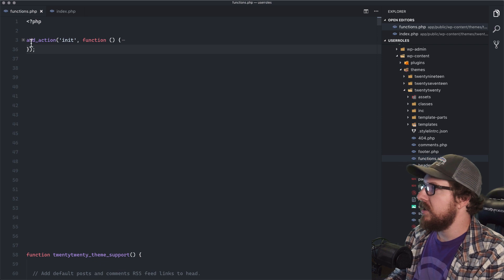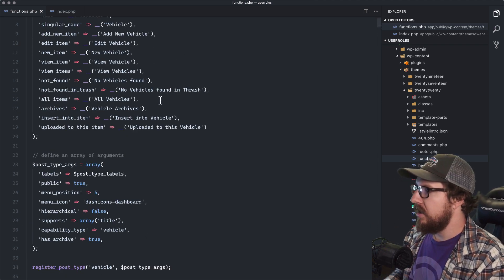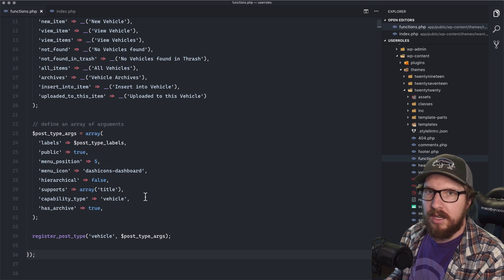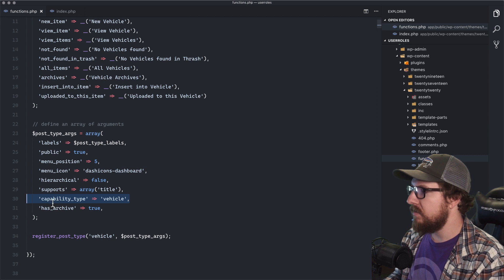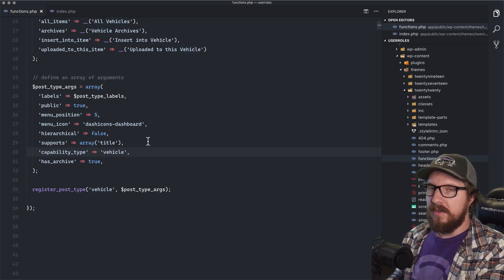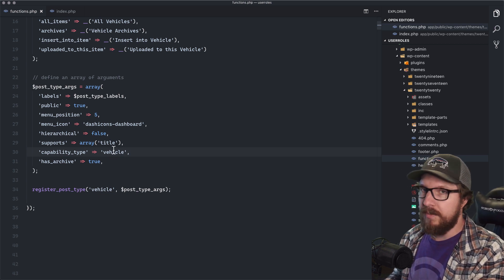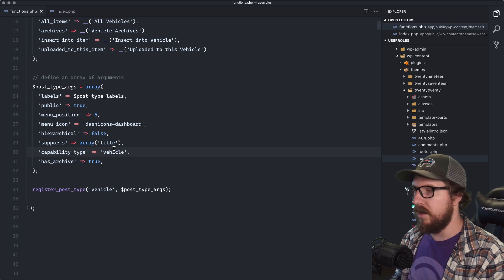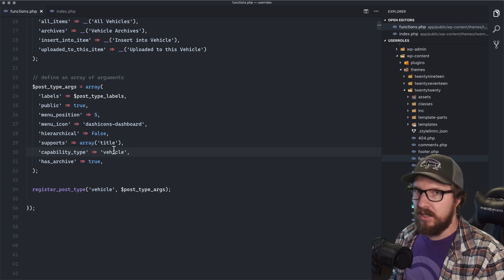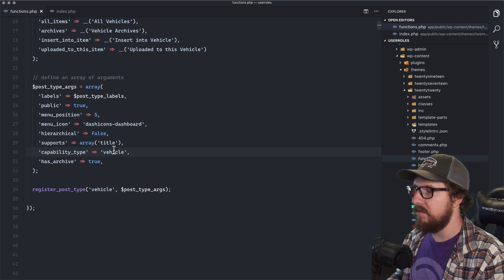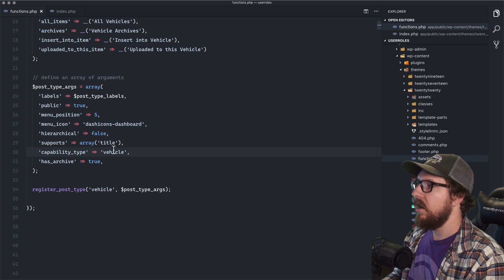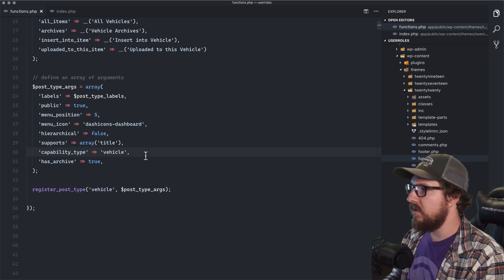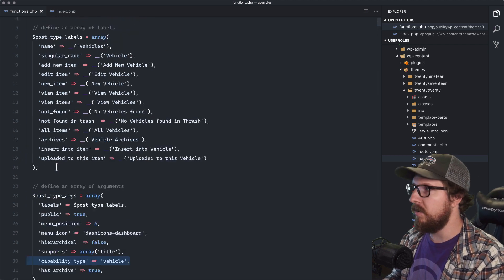So first things first is we have this custom post type of vehicles, and it's a pretty typical set of arguments here. However, we have this one here that in particular called capability type, and we've named it vehicle or we've given it the value of vehicle. And what this does is this actually creates all the keys that we can add to users so they can interact with our custom post type. So they can edit it, they can delete it, they can publish it, whatever things like that. So what we want to do is make sure that this is inserted into the custom post type that we want to work with.